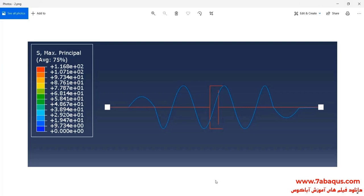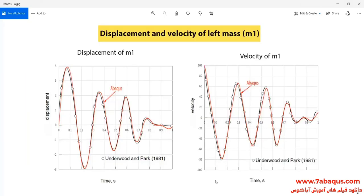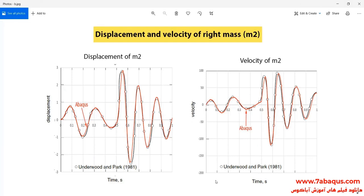In this picture, you can observe the model having been simulated in the Abaqus software. The purpose of this analysis is to draw diagrams of velocity and displacement for M1 and M2 masses, and these diagrams from the Abaqus software have been compared with the results obtained from the analytical solution.